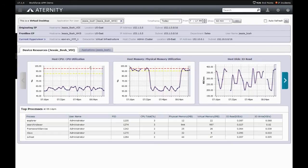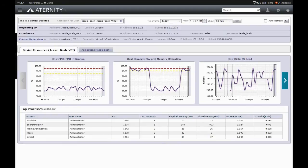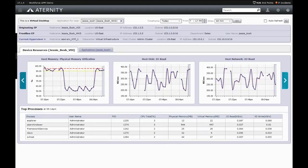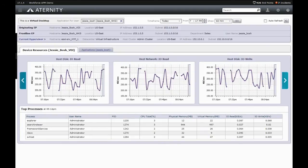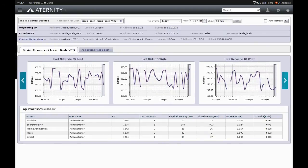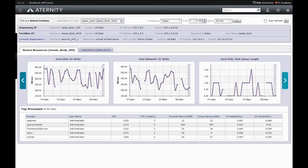As can be seen here, Eternity has the ability to monitor the top resource consumers by CPU, memory, and disk and network I/O, both read and write, as well as a wide variety of other metrics.